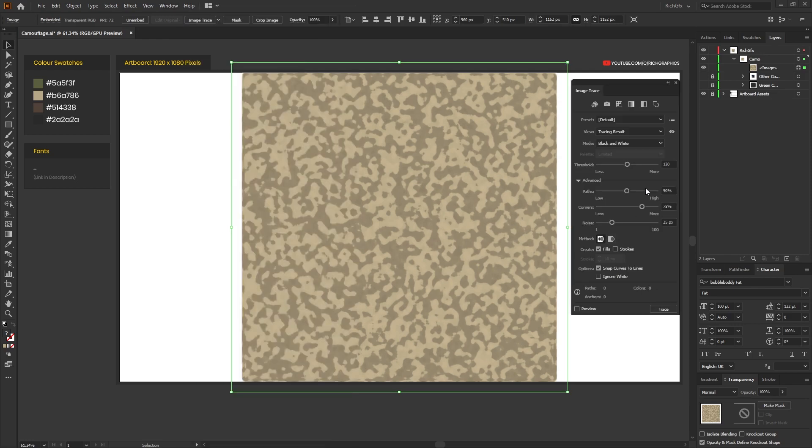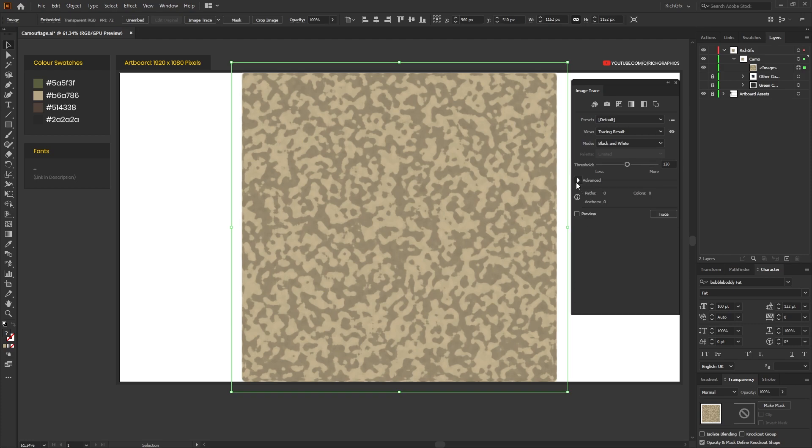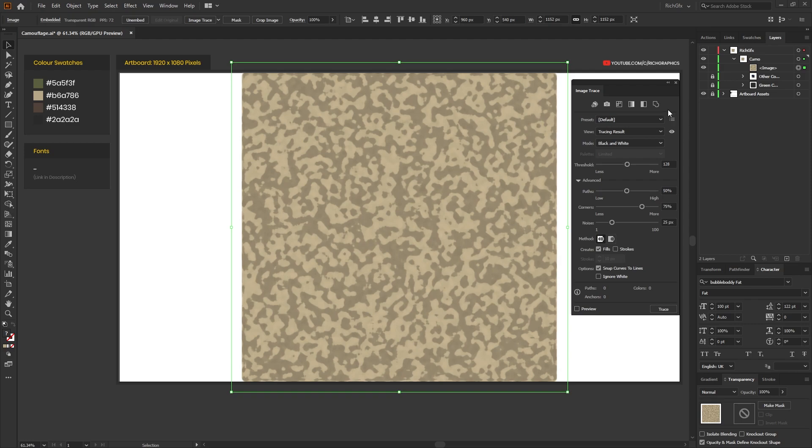When you open the Image Trace tool, it might not look exactly the same as mine, or you might not have all these options at the bottom. If that's the case, you just want to click the little arrow next to the Advanced section, and what that'll do is it'll just open up and give you the ability to edit and manage all these settings.